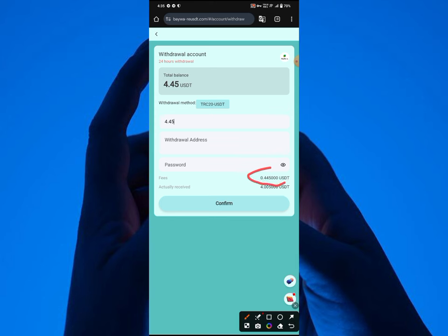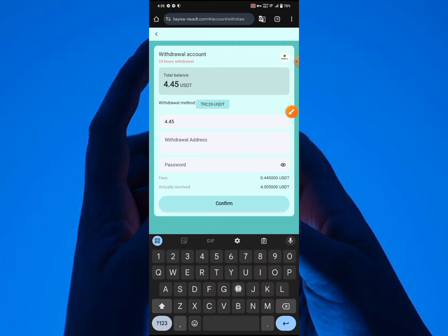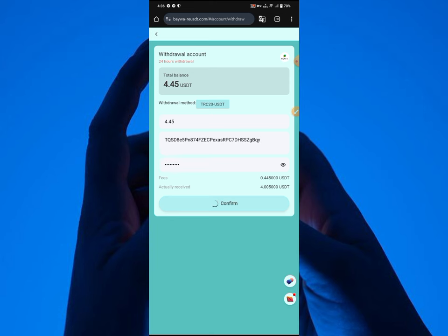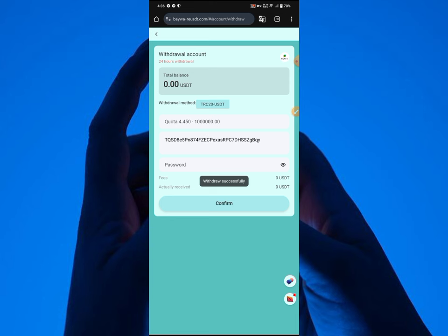Now I'm going to paste my wallet address right over here, and I'm going to enter my payment password right here that I created while signing up to this account. Now click on confirm. You're going to see this payment is going to be sent to me successfully, just very easy.